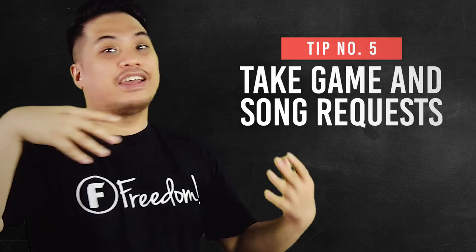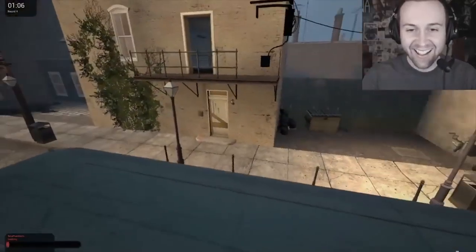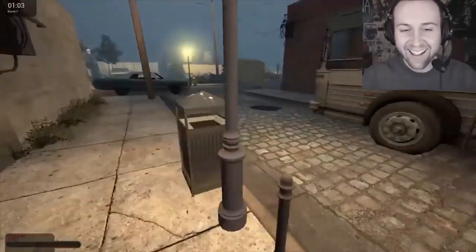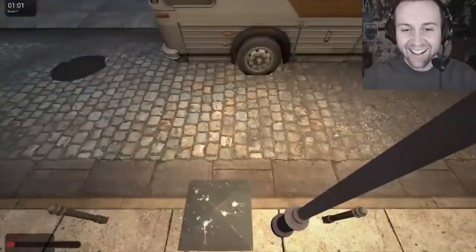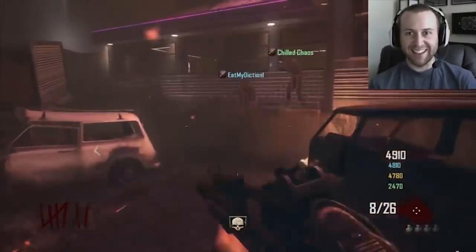Number five: take game and song requests. When your viewers request something, it is often a good idea to indulge them. Of course, only oblige if it is within your moral compass and will not get you banned or put you in a position where your dignity is compromised. Do the little things, like streaming games they want you to play or a song they have requested.